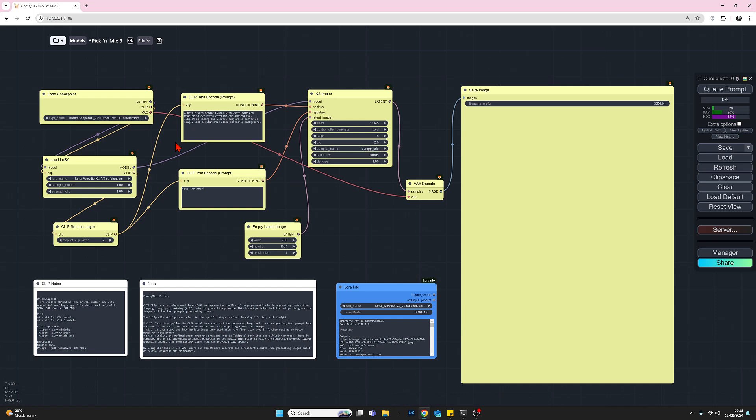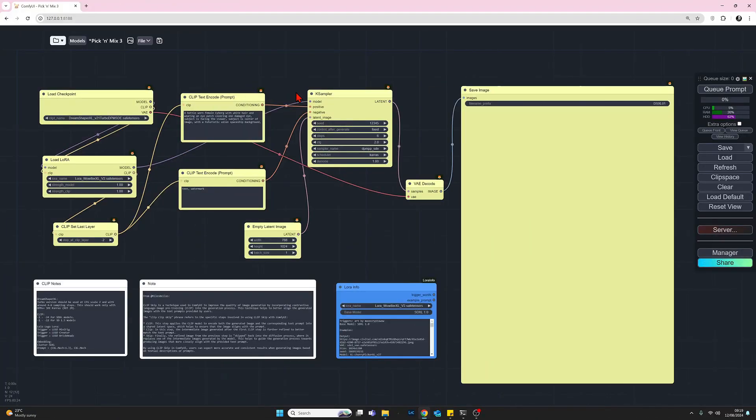So let's quickly take a look at the K sampler. For this demo, I'm using a fixed seed of one, two, three, four, five. I'm using six steps and a CFG of two. The sampler is DPM++ SDE. The scheduler is Karras and denoise is one.